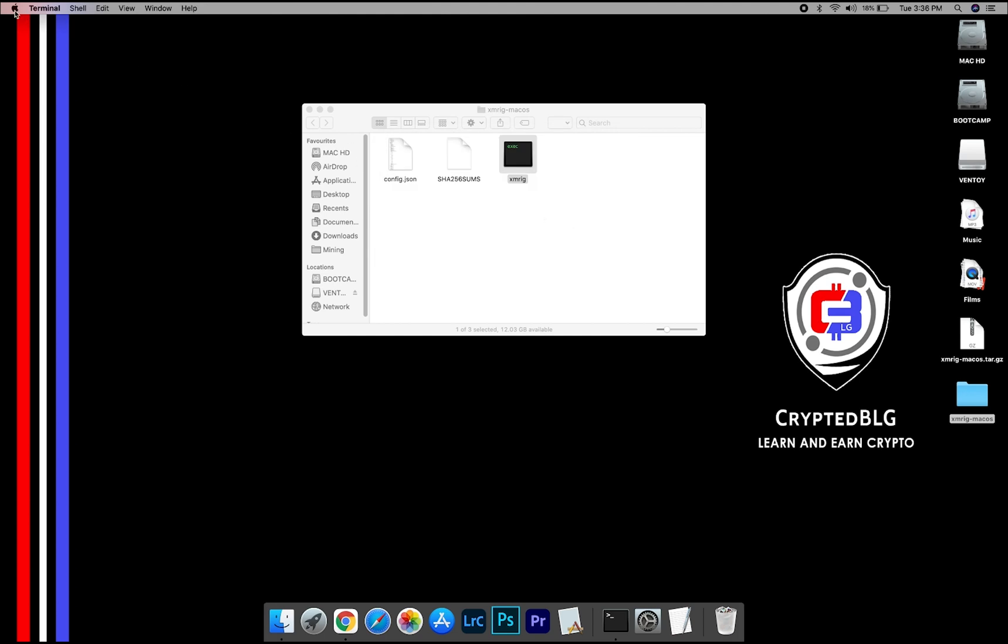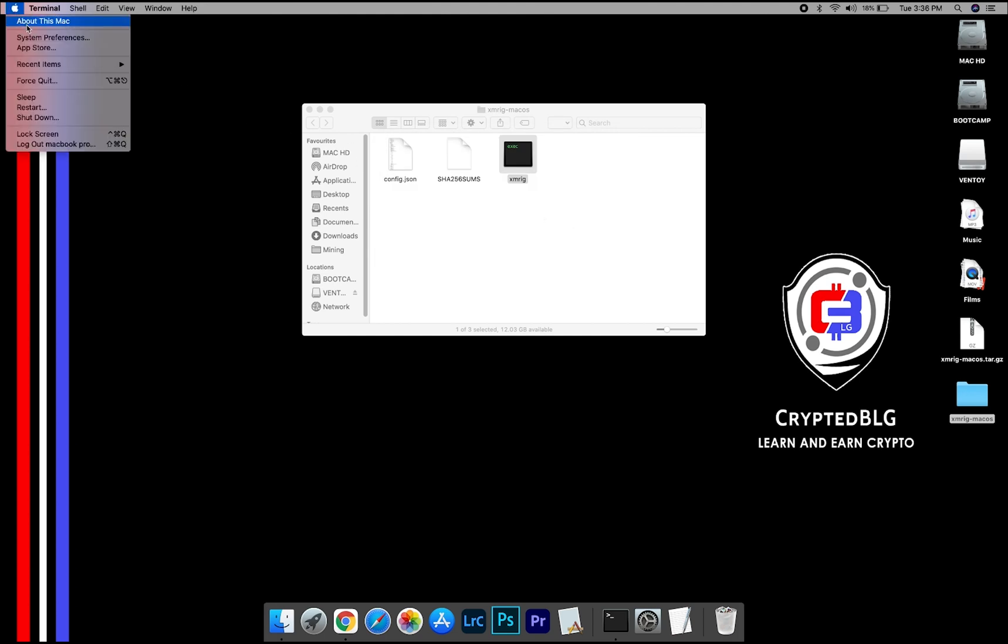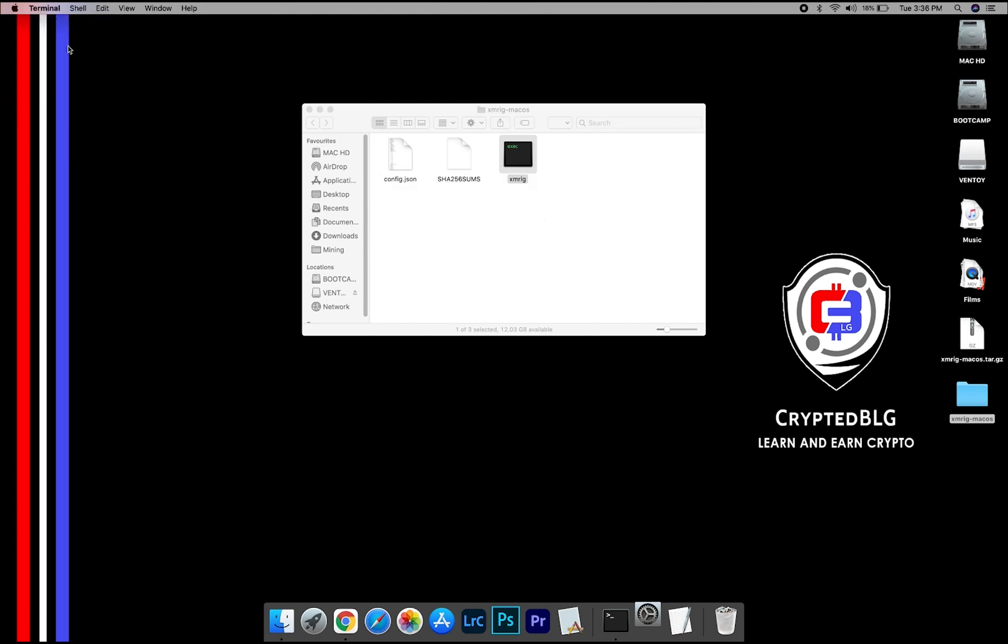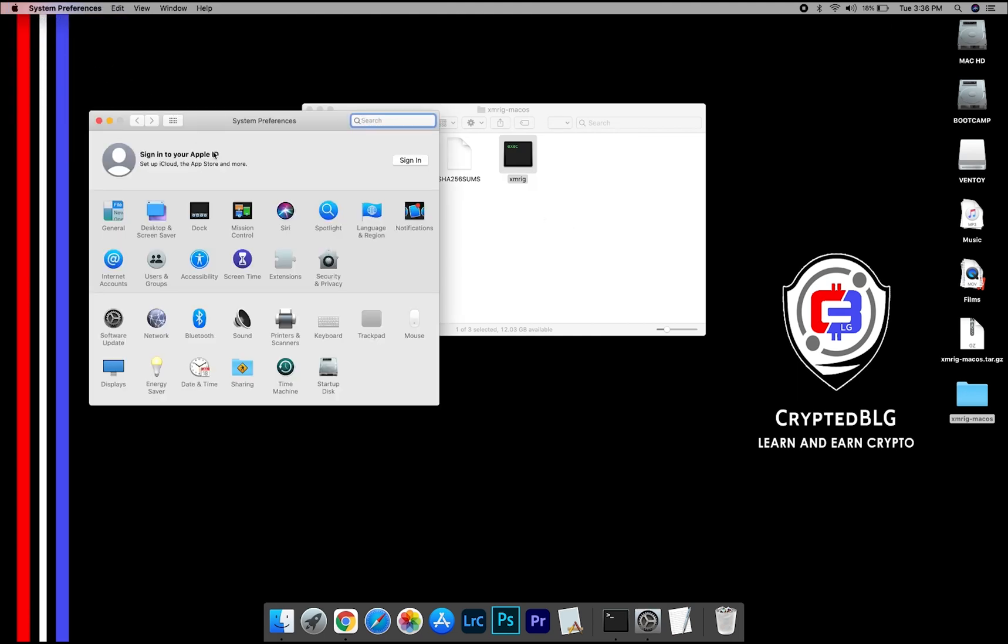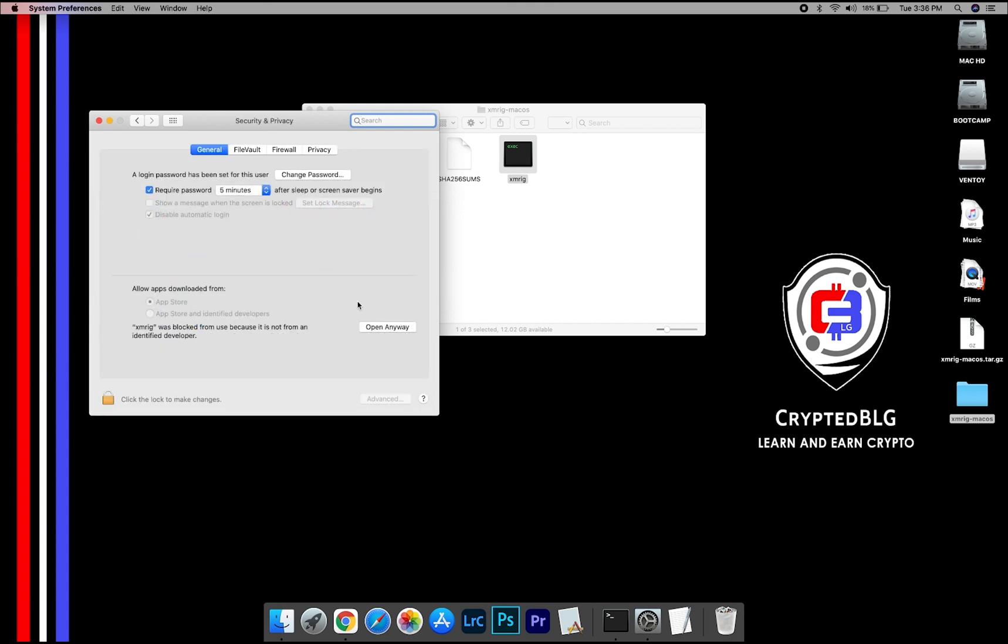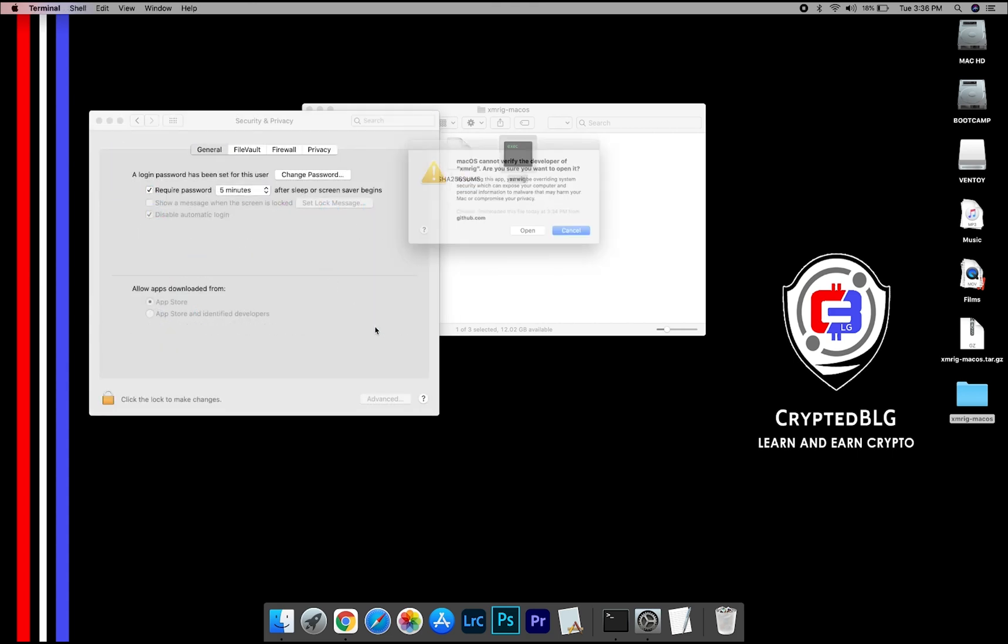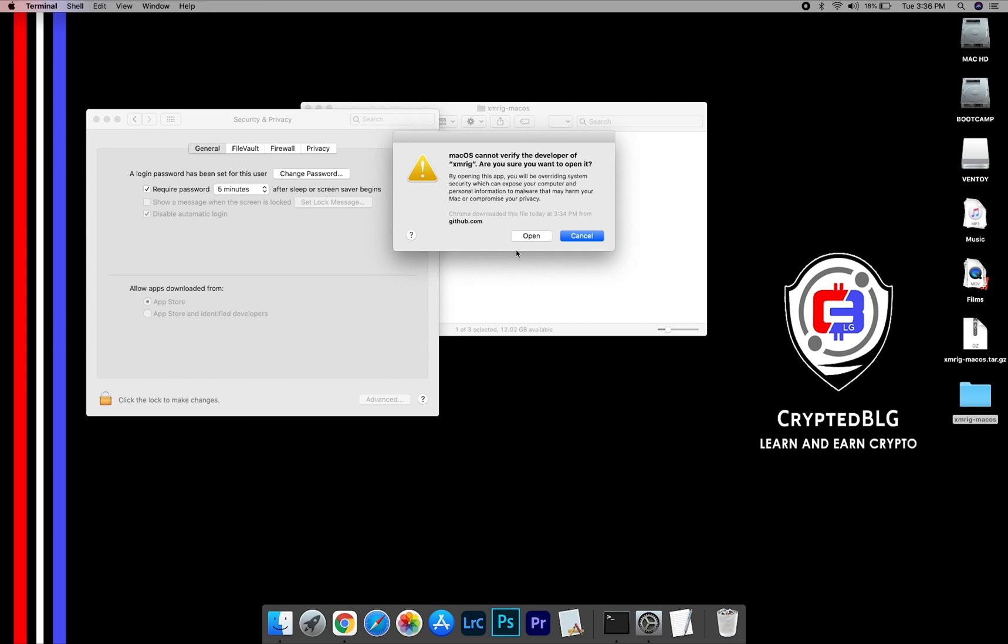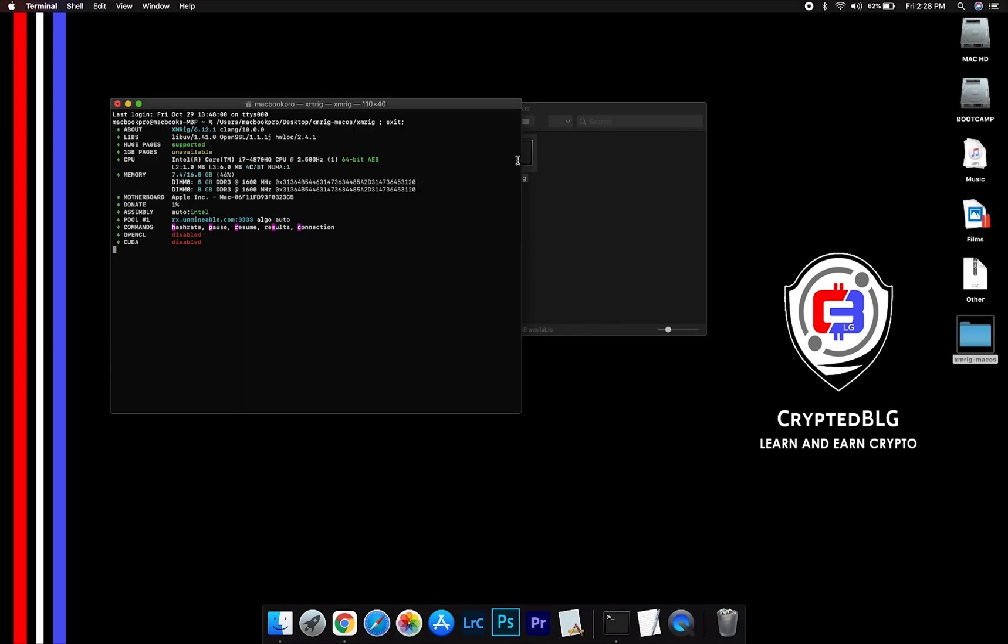Now go to System Preferences. Select Security and Privacy. Go ahead and click Open anyway. Another popup will appear. Click Open.